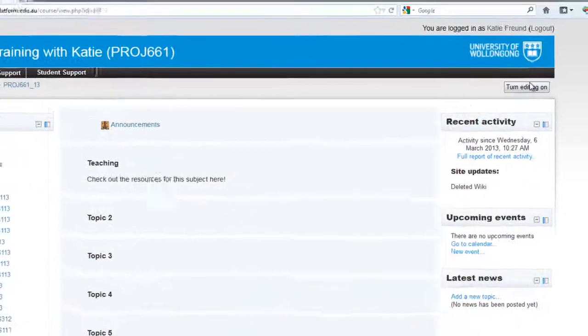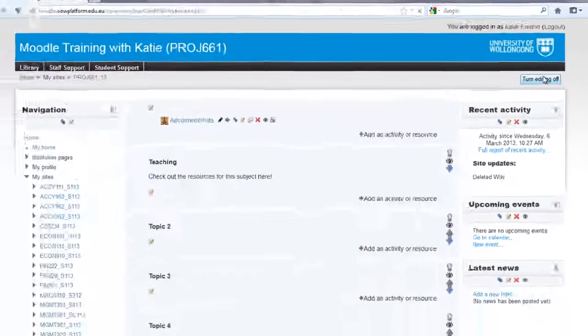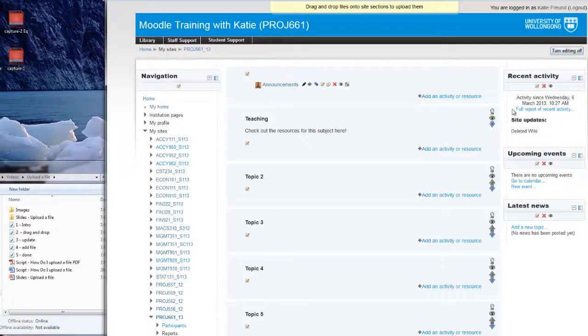Adding files in Moodle is very simple. All you need to do is turn editing on and then drag the file from your computer desktop or folder directly into your site.